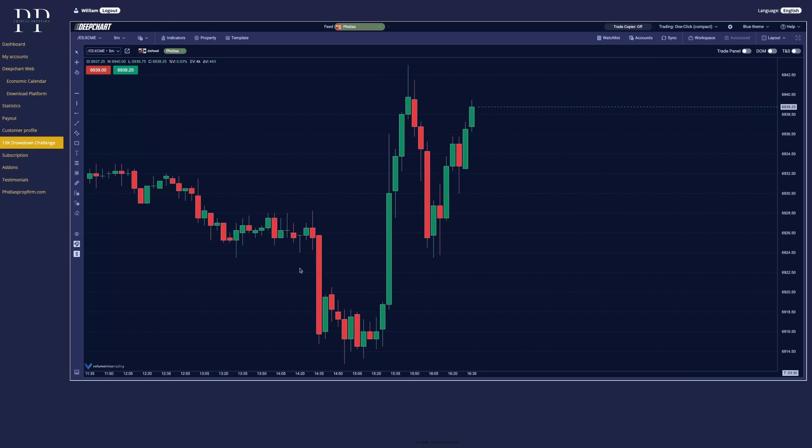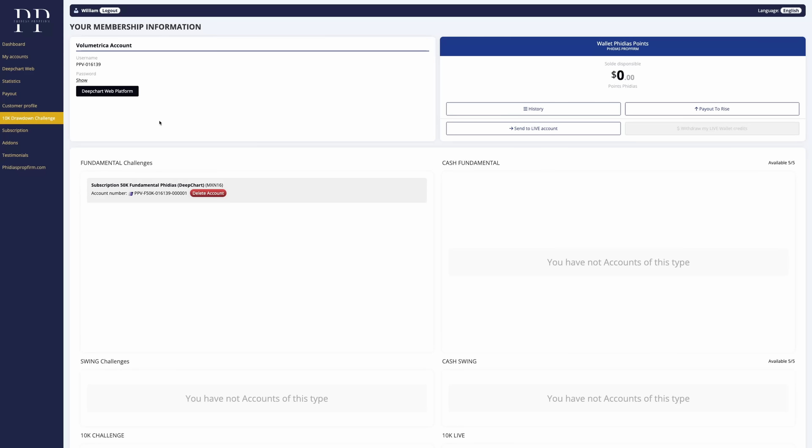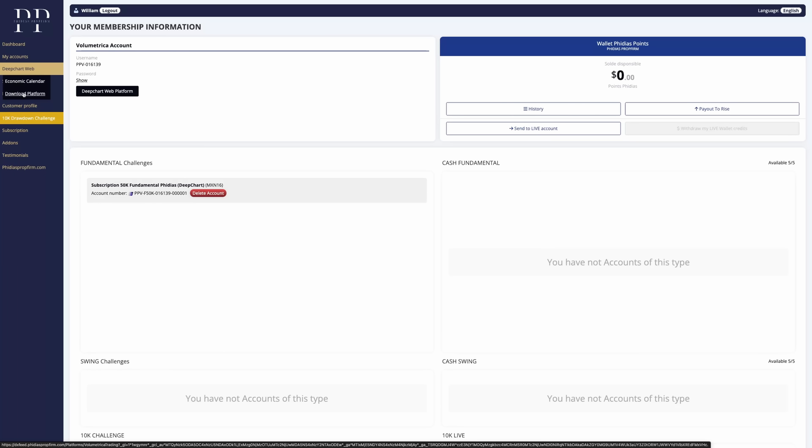That's it for the presentation of DeepCharts inside your dashboard. But you might also want to download the platform and have it as a desktop app directly on your PC. So for this, we'll go back to the dashboard by clicking. Now that we are back here, we can directly go DeepChart web and go to download the platform.